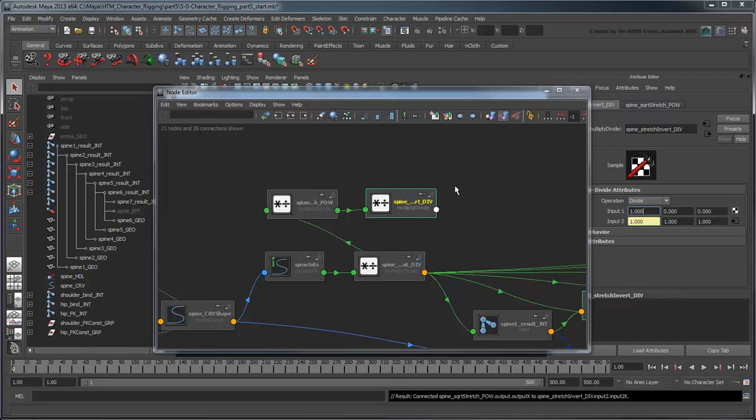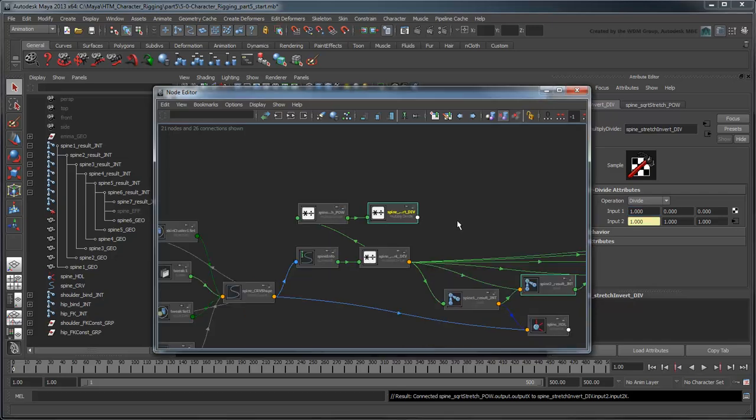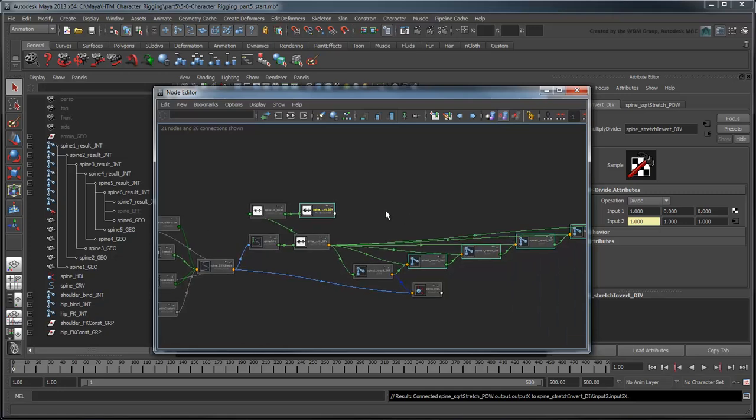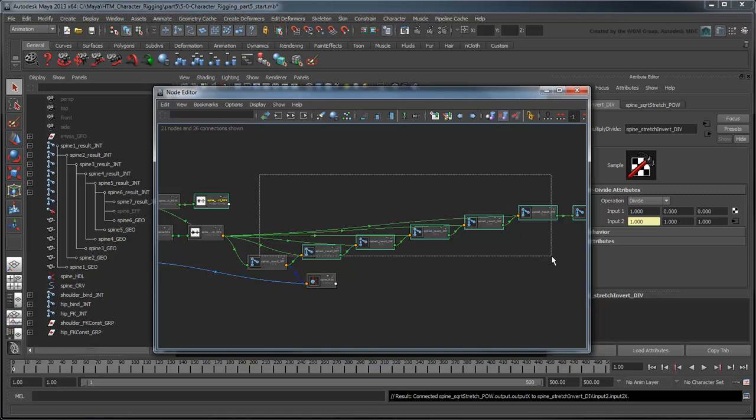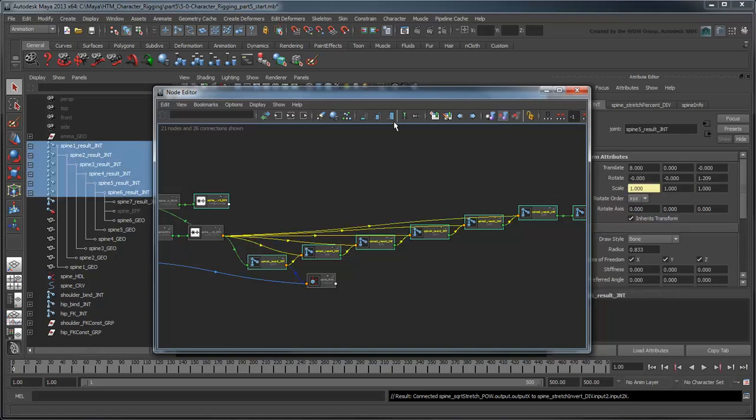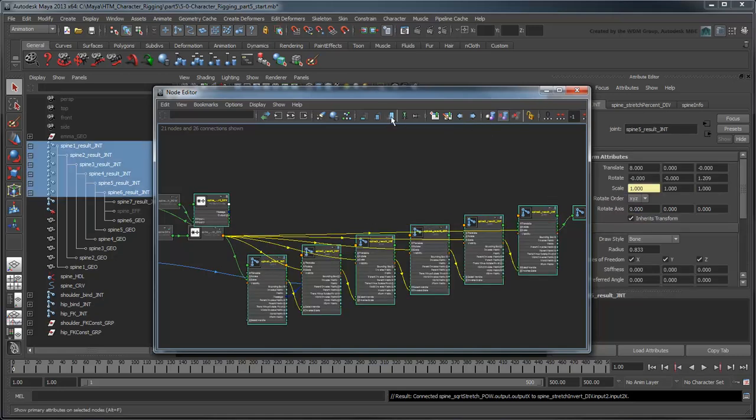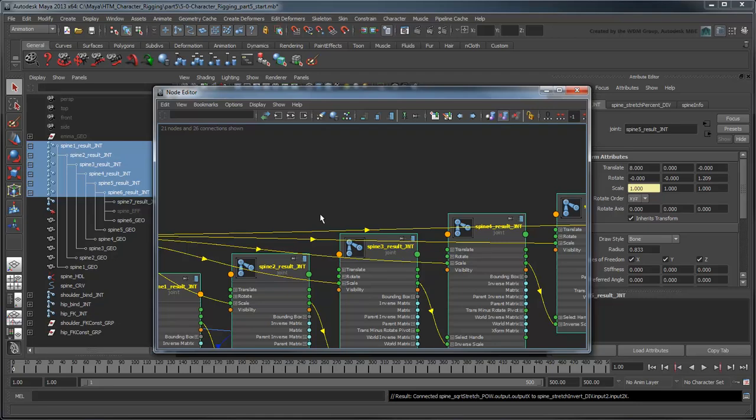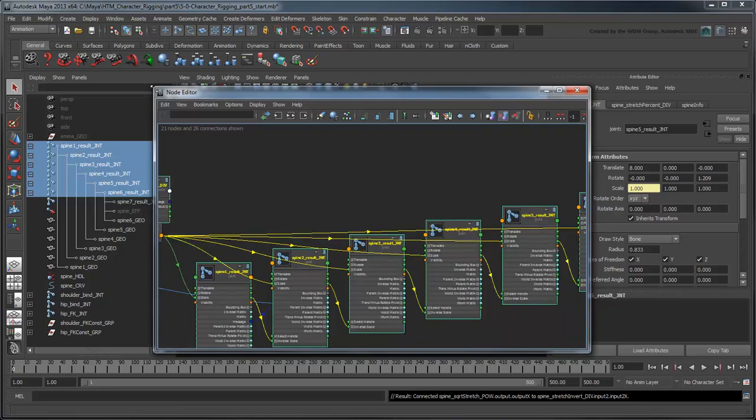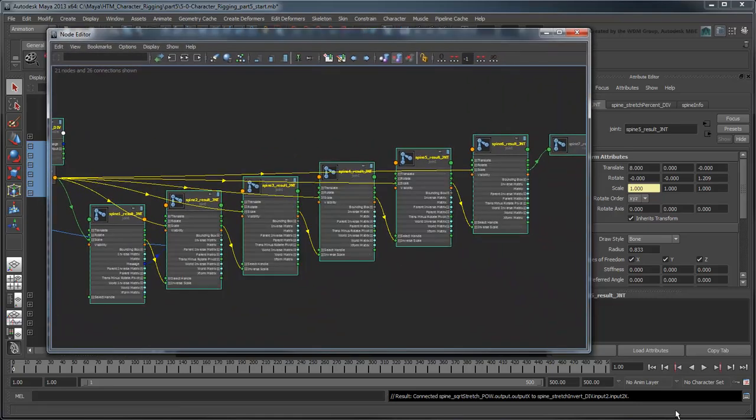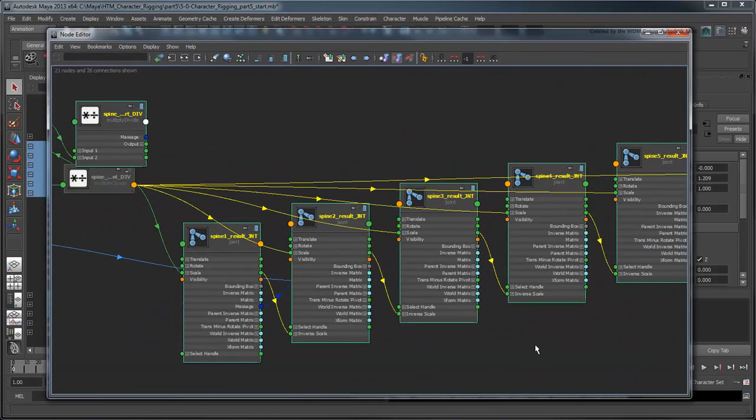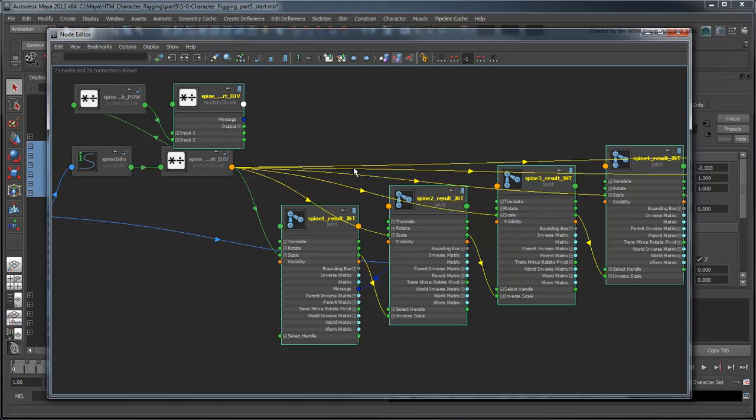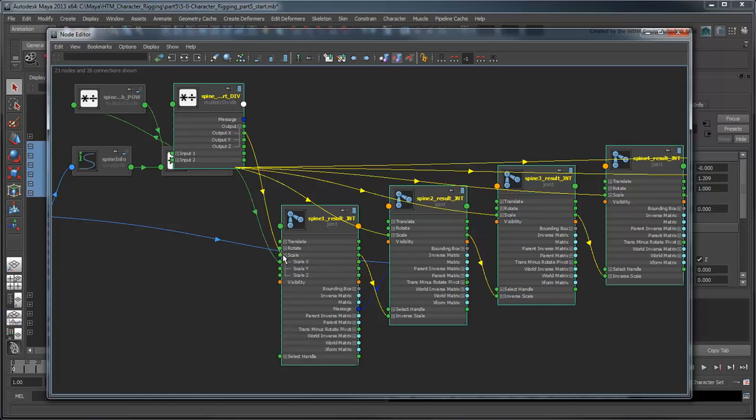So we can plug the x output of the SpineStretchInvertDiv node into all your SpineResultJoint's Y and Z scale attributes. You can make this a little easier for yourself by selecting all the involved nodes and viewing them in full mode to see all the inputs and outputs at once. When making the connections, hover the mouse over the scale attribute to expand it automatically into its x, y, and z constituents.